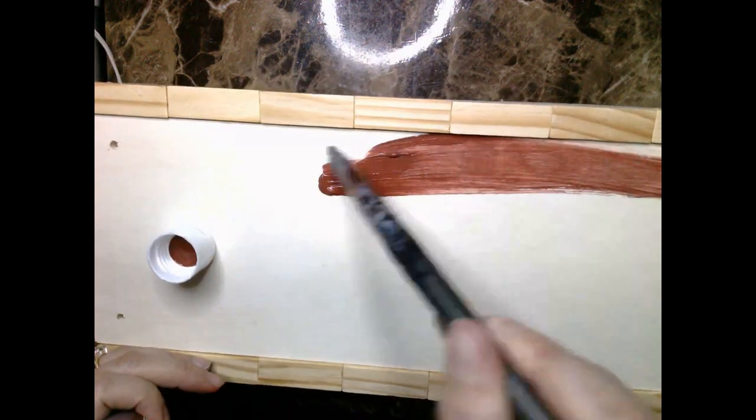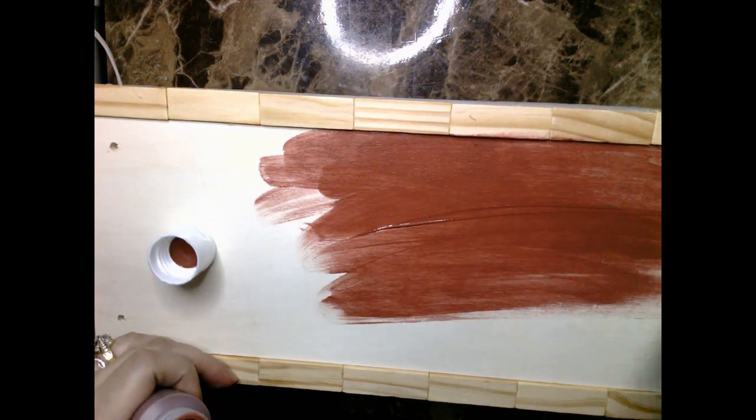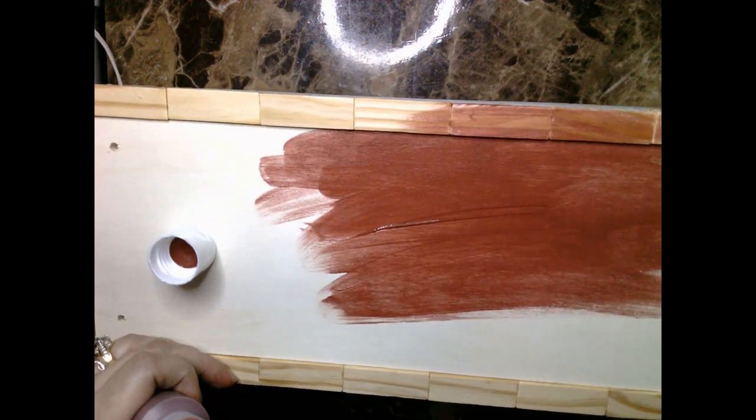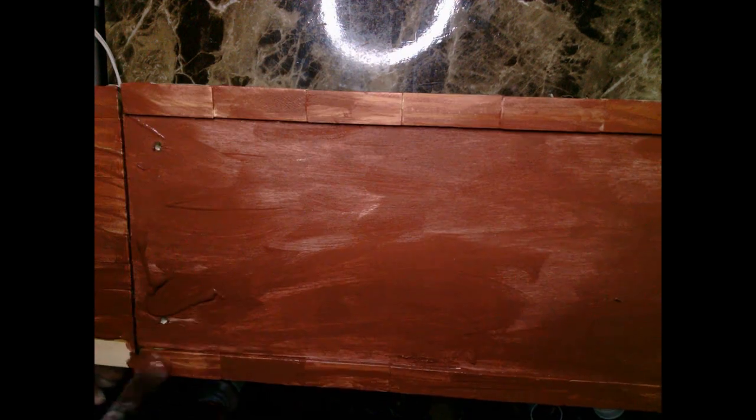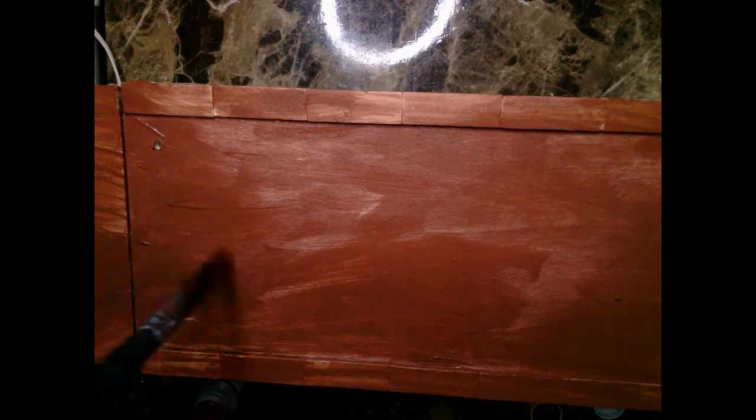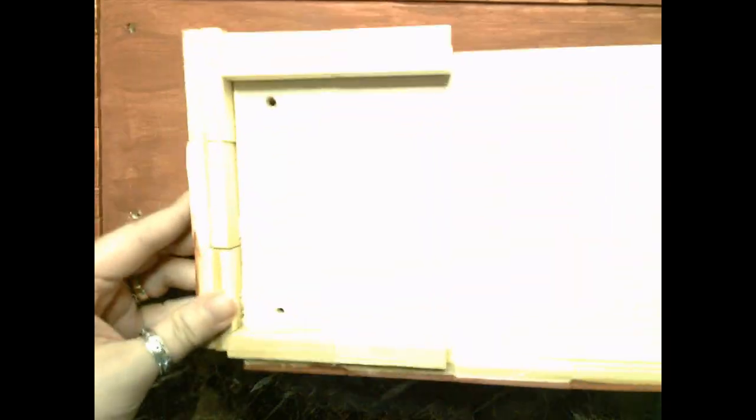Once the glue dries, which shouldn't take too long, go ahead and start painting it even if you're still allowing the glue to cure. I chose Red Barn from Apple Barrel, I love the color. You could do a faux stain with watered down paints but I chose to just paint it straight on.